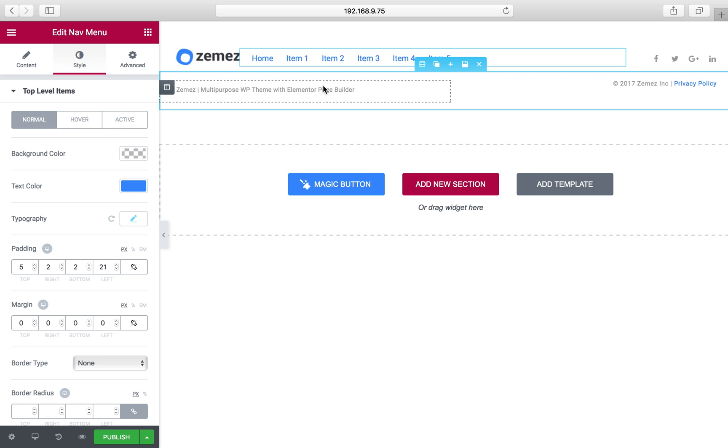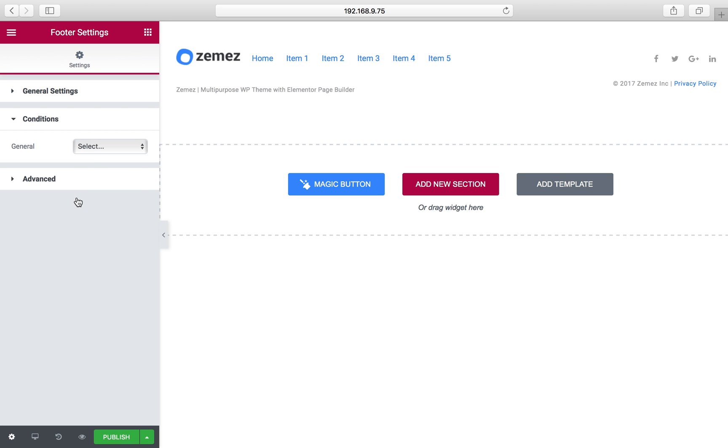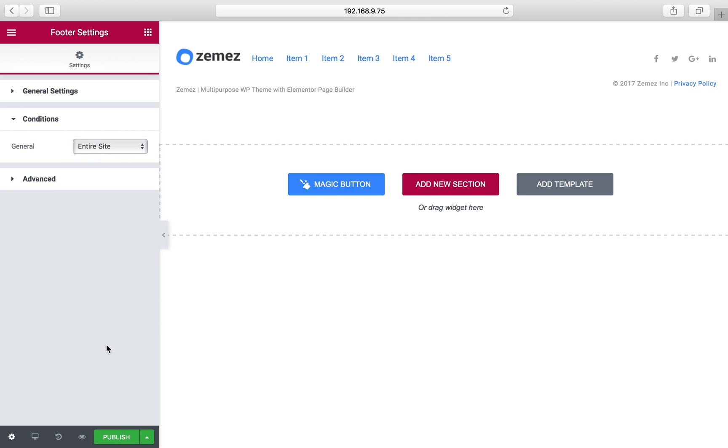I again navigate to settings, here open conditions, and let's assign this footer to the entire site. And now I click publish button in order to save the changes.